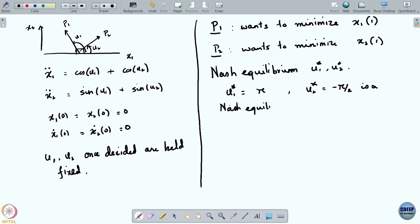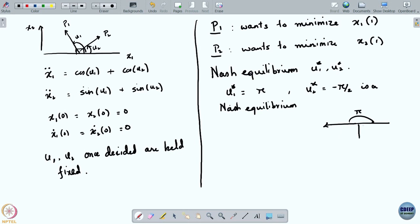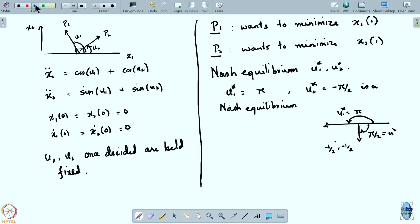Where does the block end up? With u1* = π and u2* = -π/2, you can check that the block ends up at (-r, -r). The block has basically moved in that particular diagonal direction.